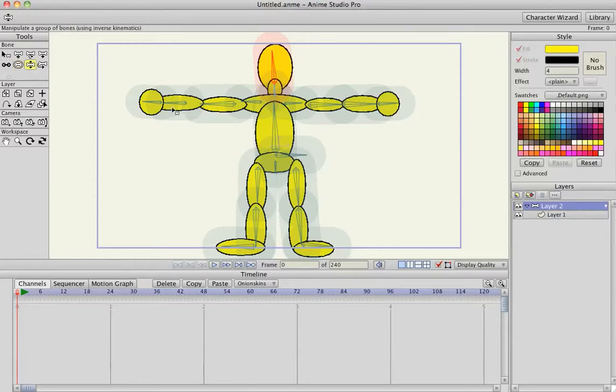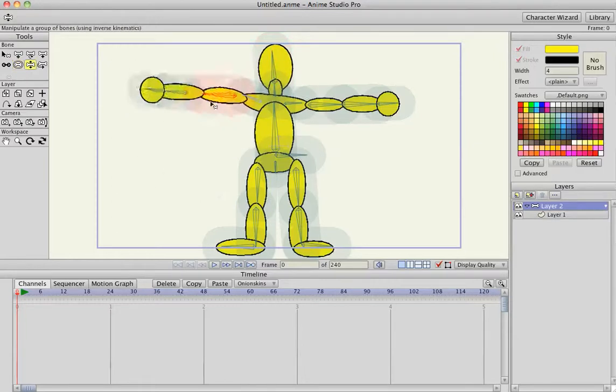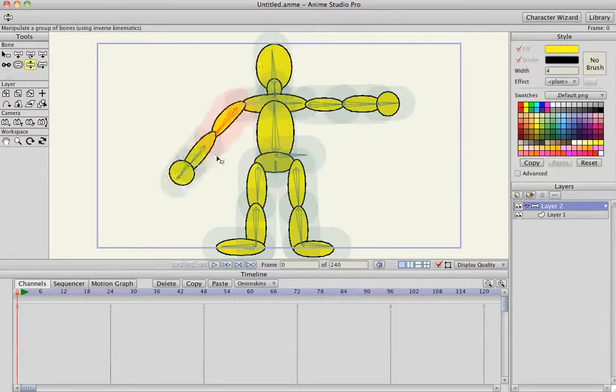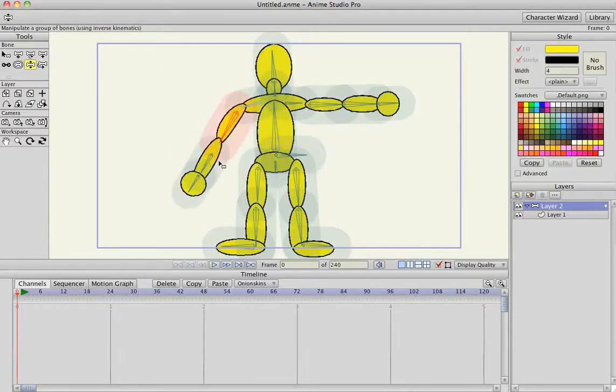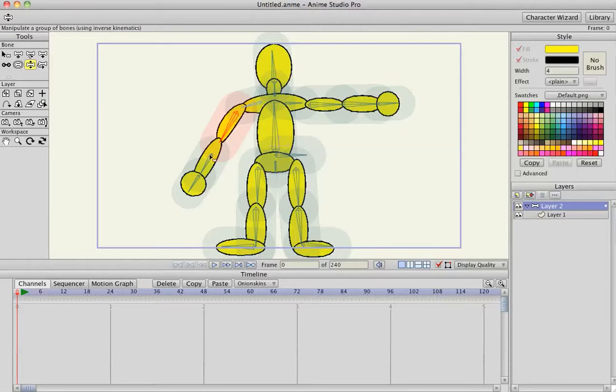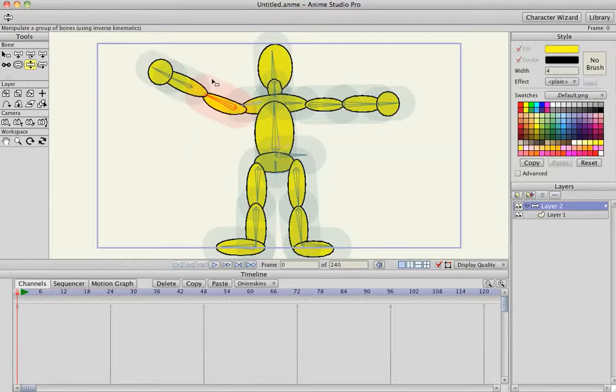That just means when you bend the character, the radius around it actually is affecting some of the artwork that's around it, even though it's not directly over it.